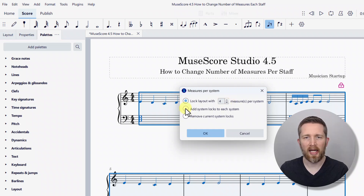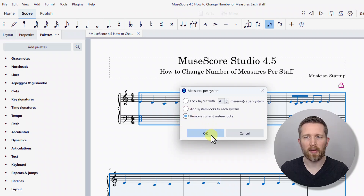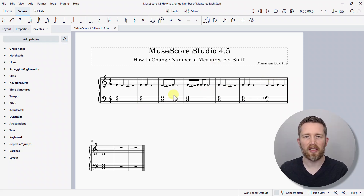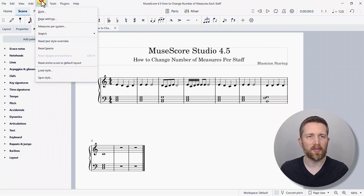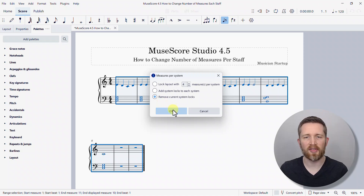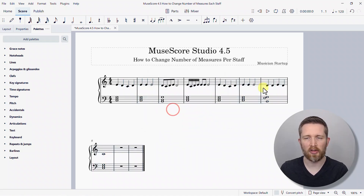You can also add system locks to each system or remove current system locks. If I select 'remove' and press OK, that takes it back to the format it was before. So if you ever want to undo this in the future, go to Format, click Measures per System, and choose 'Remove Current System Locks' — that deletes all system locks within your score.